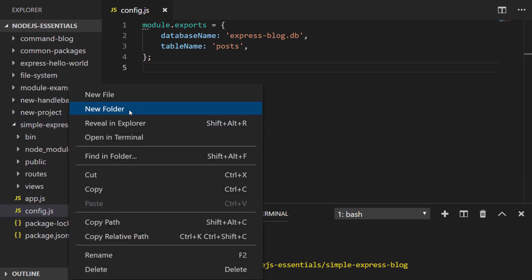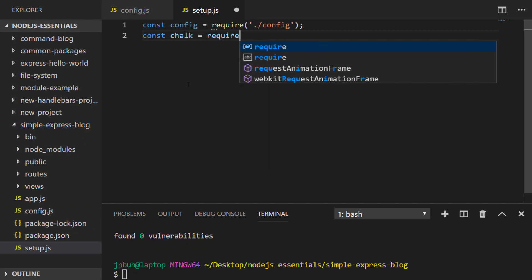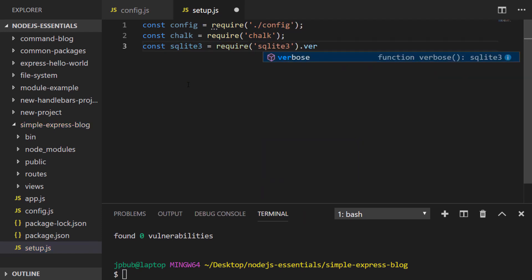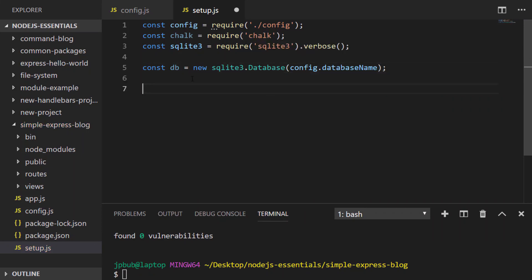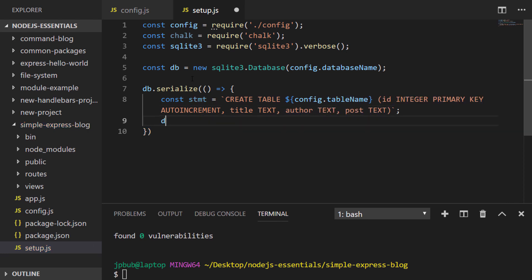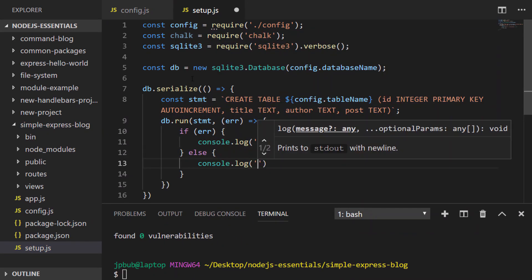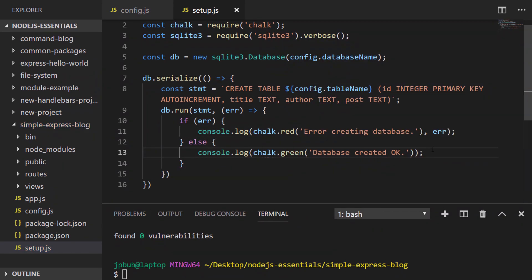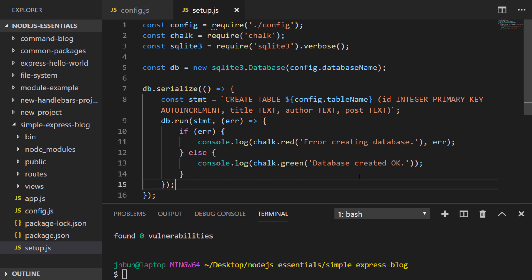Next let's actually create that setup script, which first starts off by importing all of the dependencies that we need to set up our database. We then generate a template literal that creates a table inside the database with a few fields such as the title of the post, the author, and the blog content itself. We should also include the date when the post was created. That statement is then run against the SQLite database and if it all works we see a message saying the database was created.